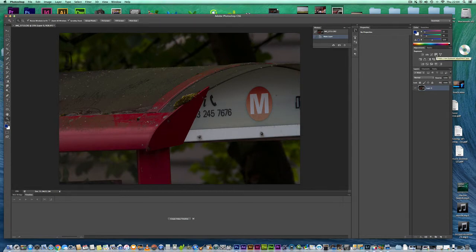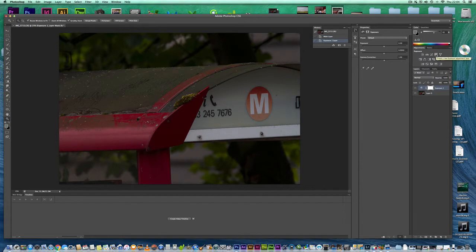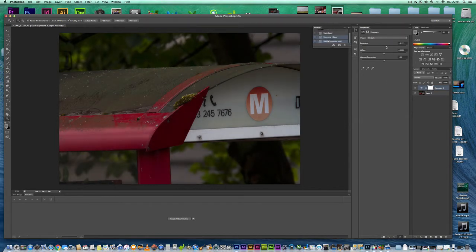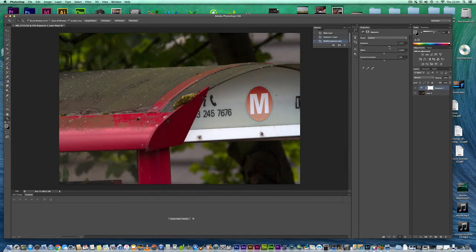Click Exposure. It will create a new layer in order to do the exposure adjustment. Then to adjust exposure, you just move this slider — and it's that simple. I hope this helped, thank you all for watching.